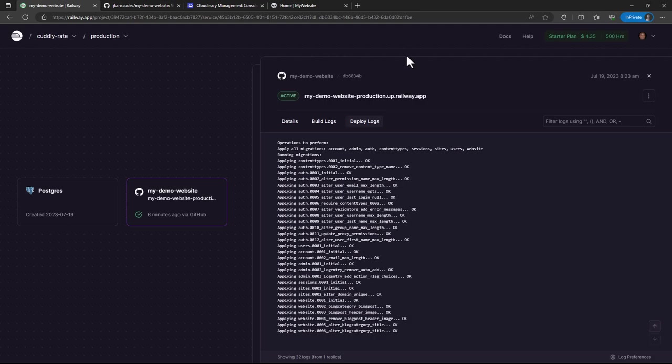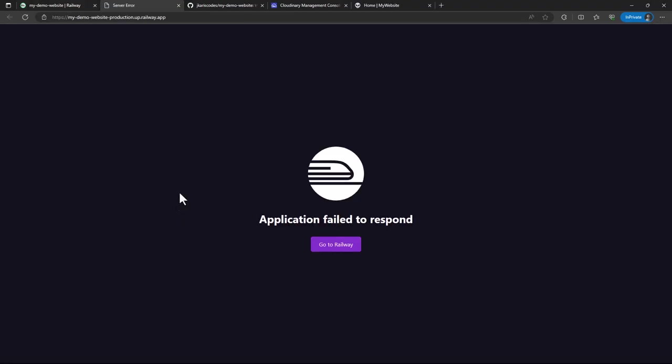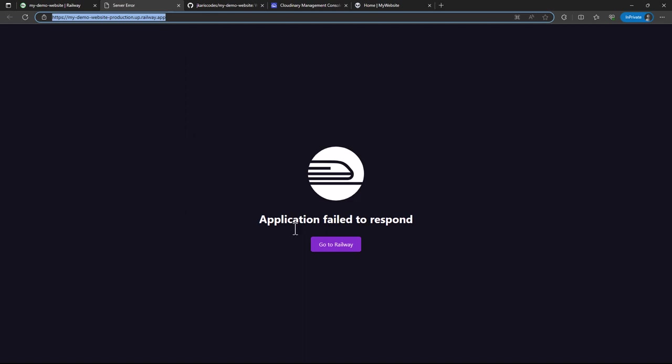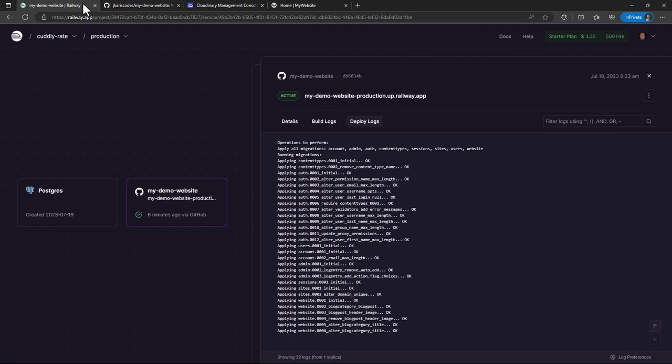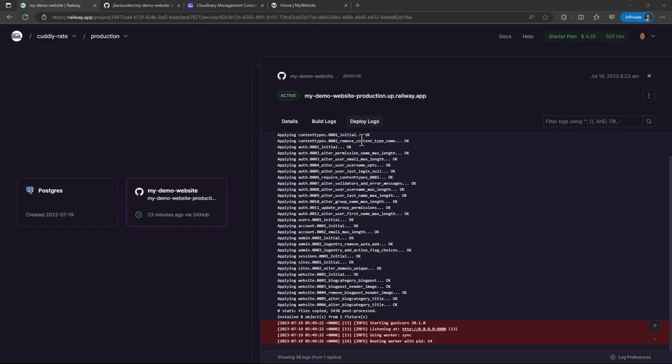Because if it has not completed, then even if we try to access our service by clicking the URL, it's not going to open it until it completes copying those static files. So let's wait until it completes copying the static files.